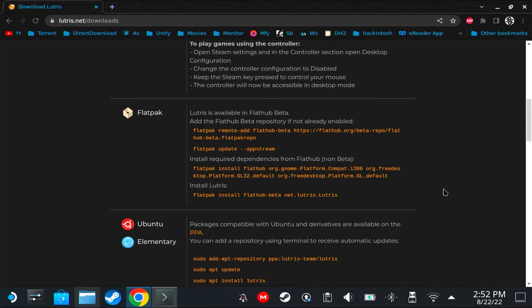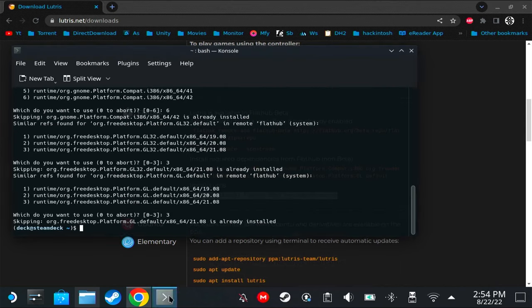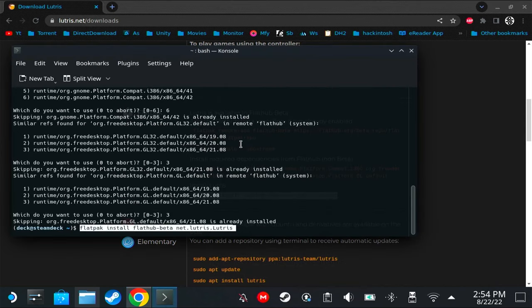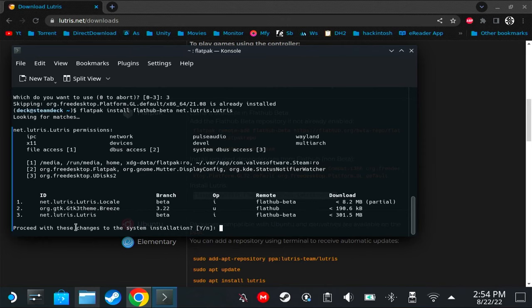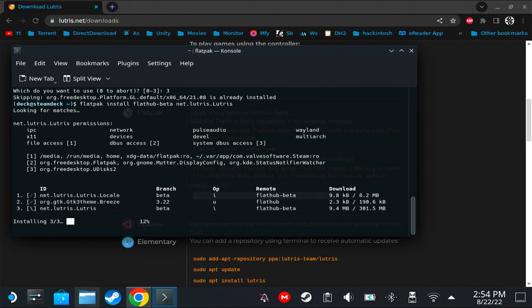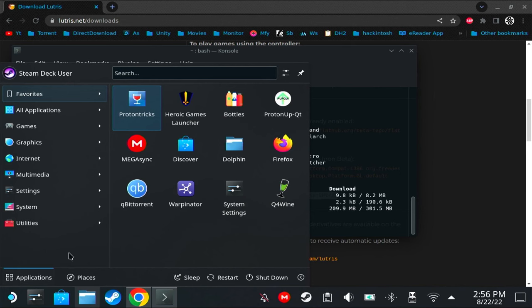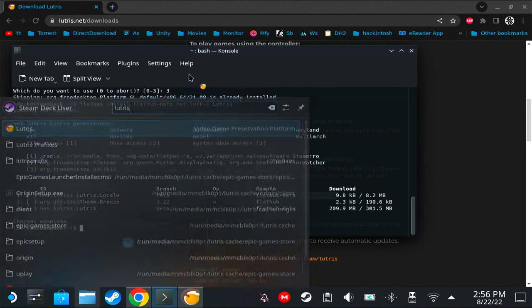It says that I have it installed. In your case, it will install. We're going to try the last command. Copy this, then paste, and when this appears you can just type Y or just click enter.